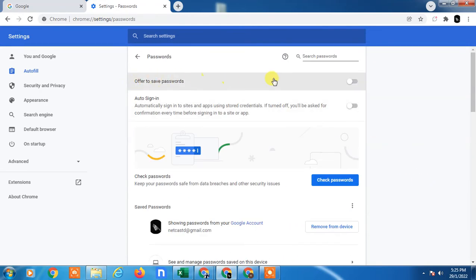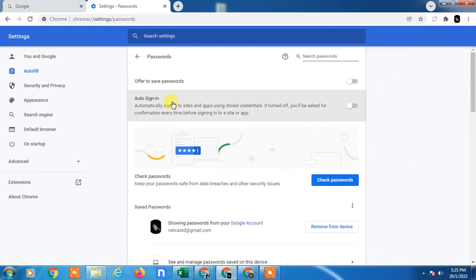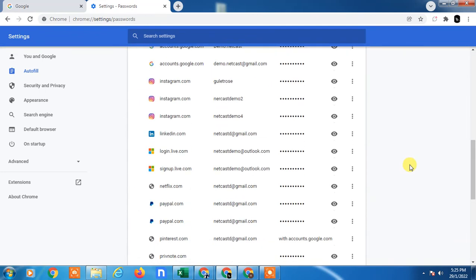If you don't want to save your password, just turn it off. And if you don't want auto sign-in, just turn it off. Then your password won't be saved in your Chrome browser.